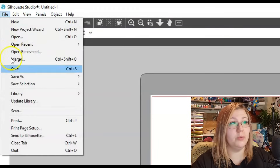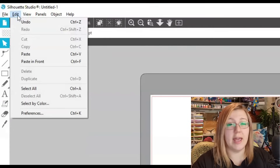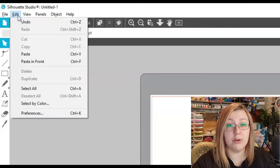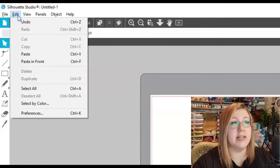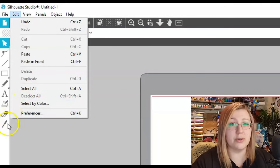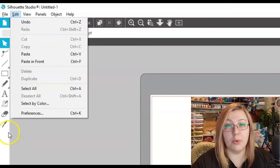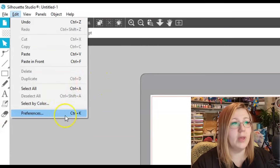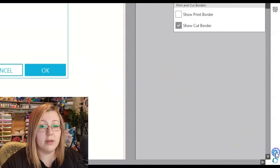We've got File with many different options, and Edit with pretty standard options you'd find across most computer programs — copy, paste, delete, select all, select by color. We're not going to go over select by color today; that's reserved for a future intermediate tutorial. Your preferences can be accessed from the Edit menu as well as from the cogwheel in the bottom right corner.